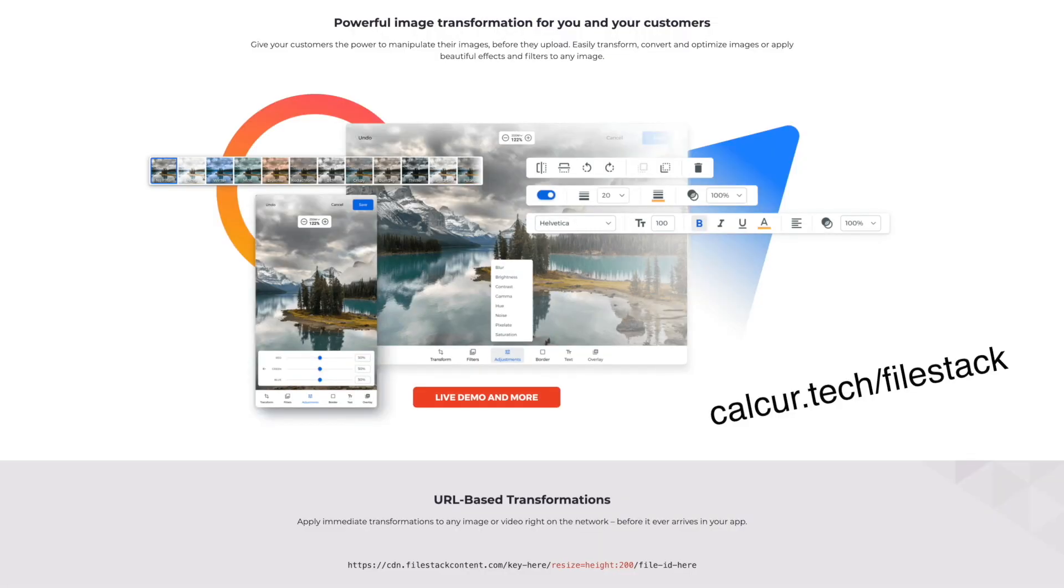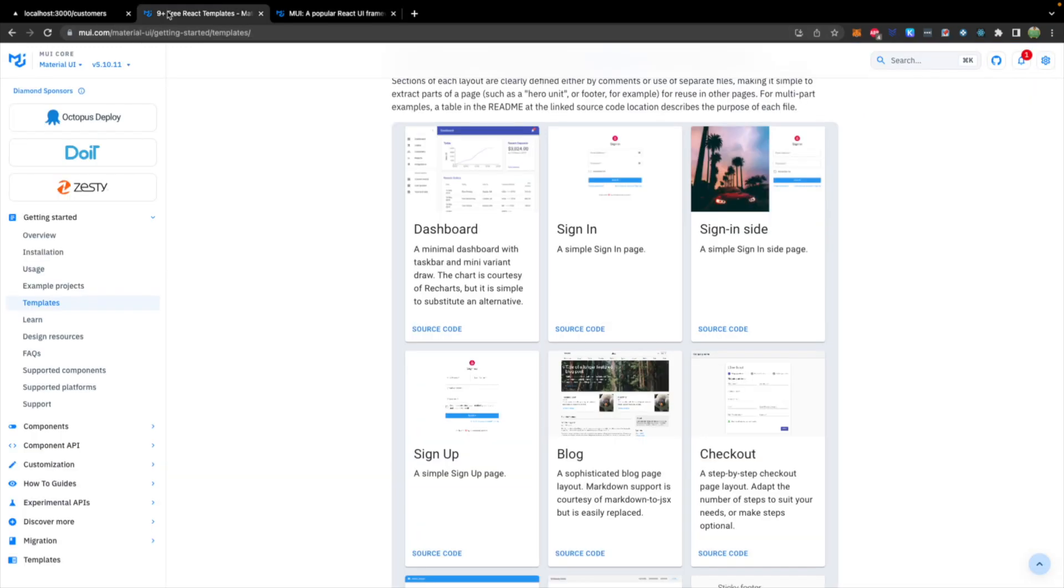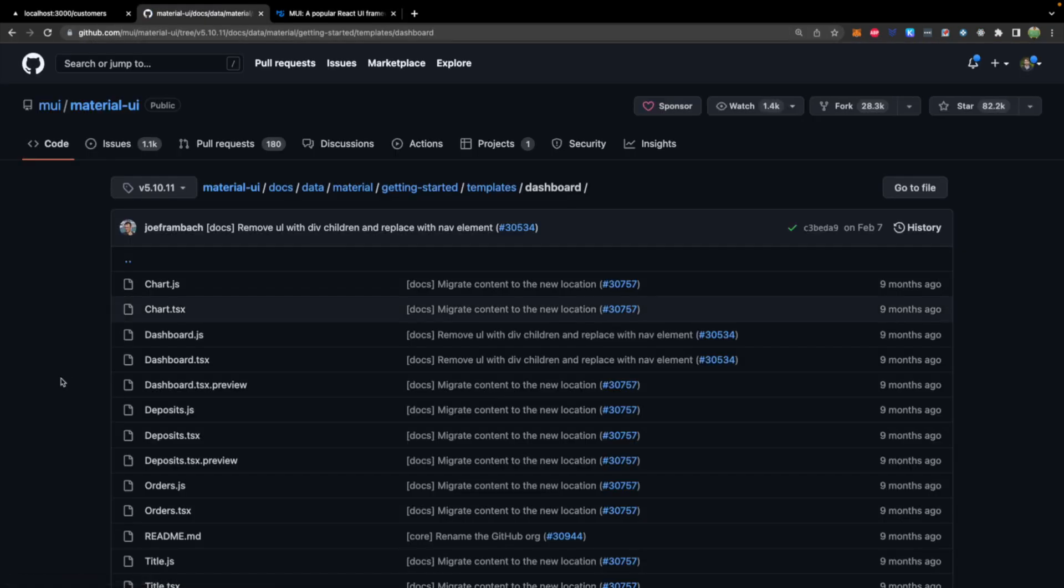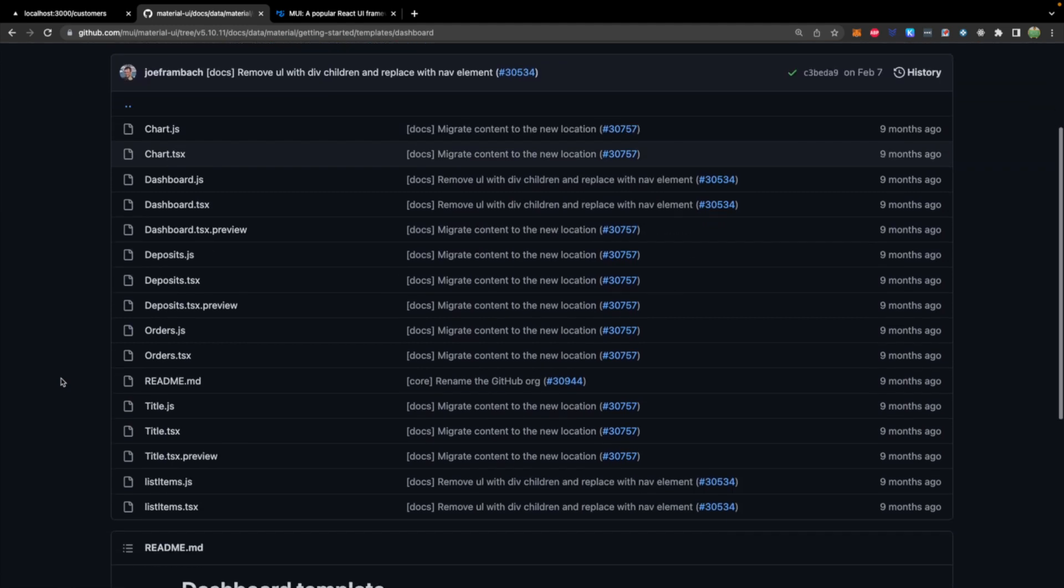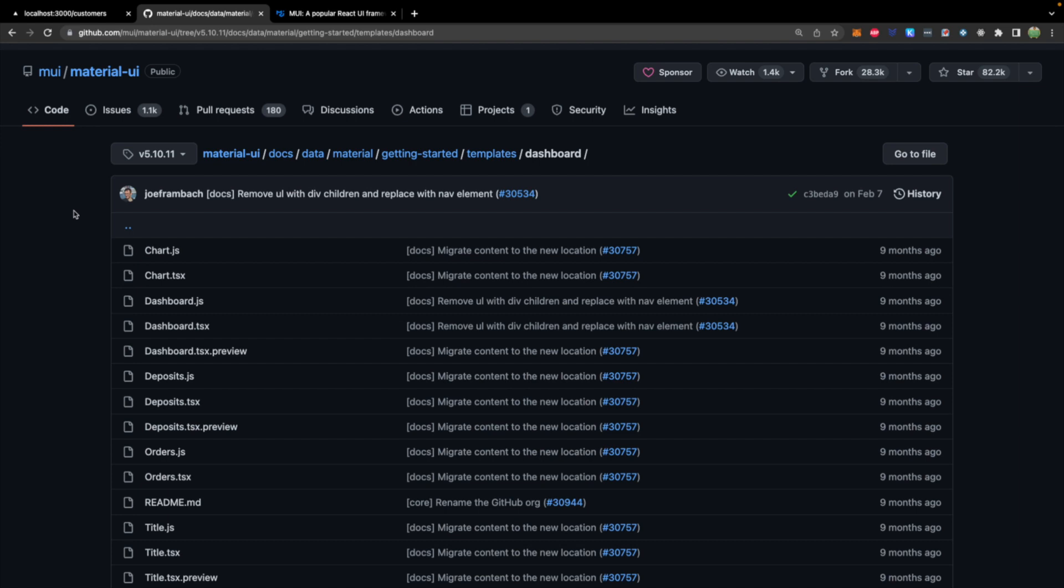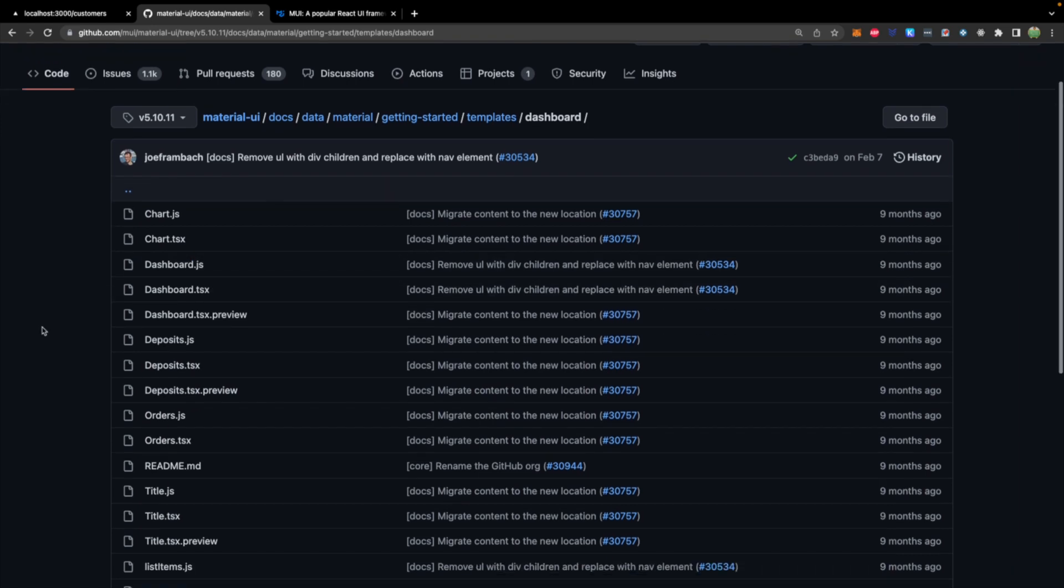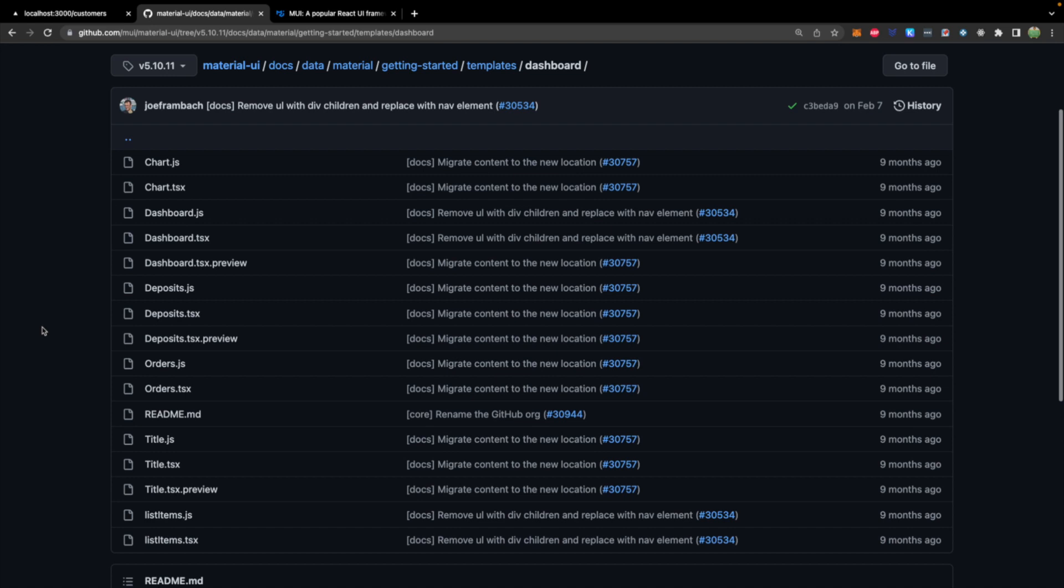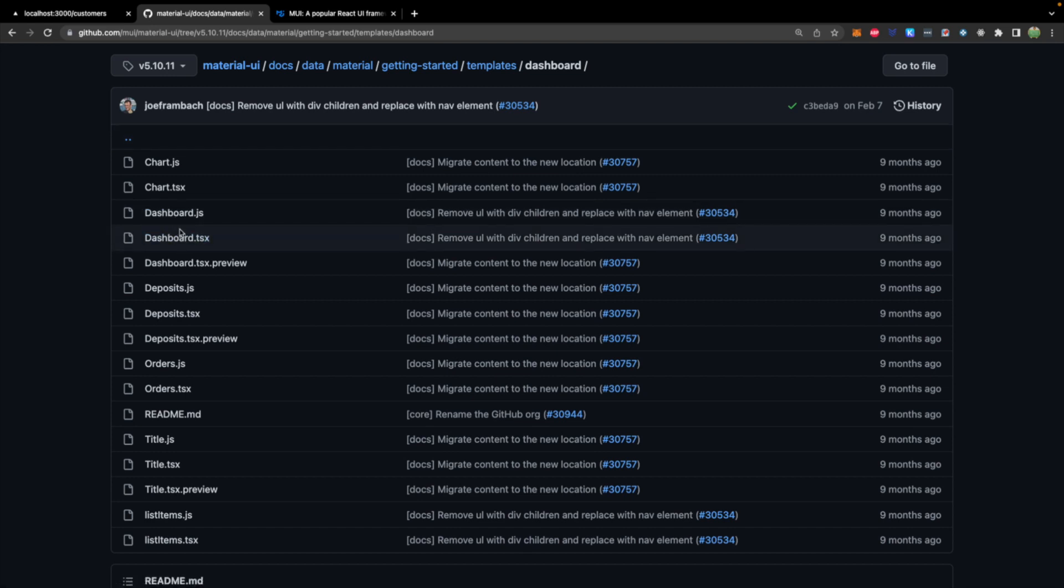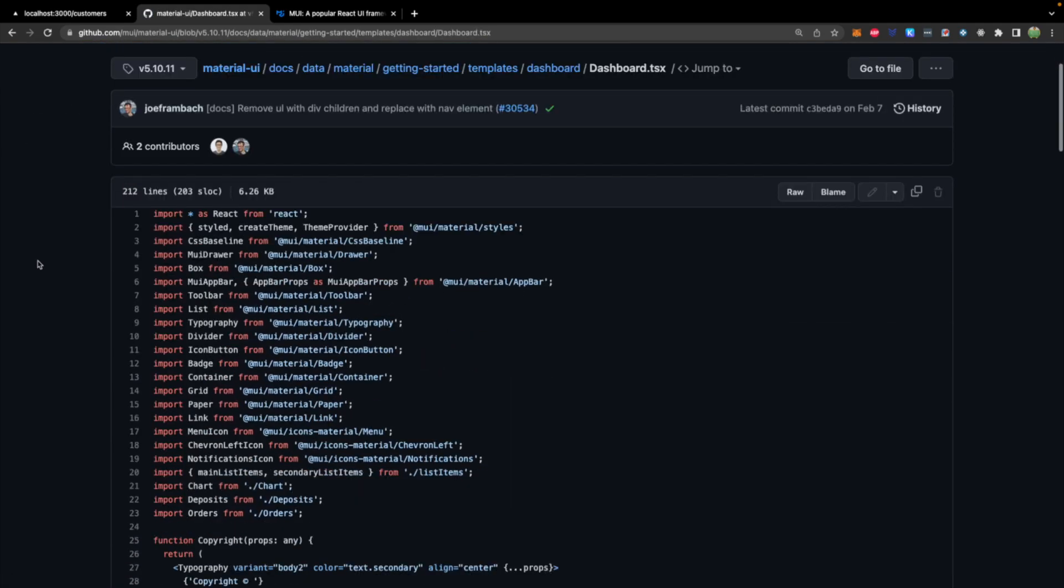So what we're going to do is we're going to go back to the documentation, and there is a source code button, which will give us all the code we need. Now, this is nested quite far. You can clone the main repo if you want. Or what I'm actually going to do is I'm just going to take the files that we need and move them into our project. So the most basic one is the dashboard, and they have JavaScript and TypeScript versions. We're going to go with TypeScript.